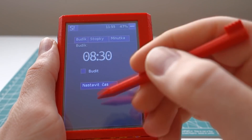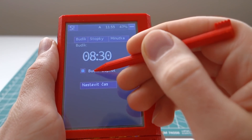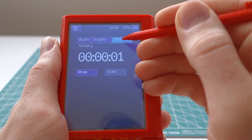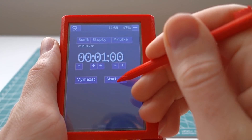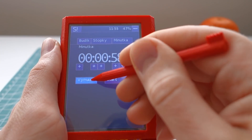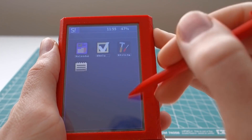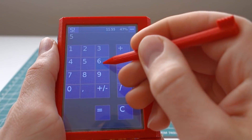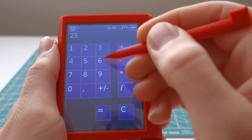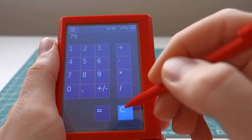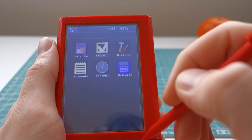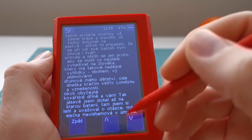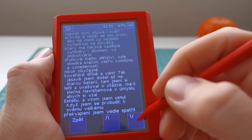There is a clock app with an alarm clock, a stopwatch, and a timer. There is also a simple calculator and a text file reader for books.